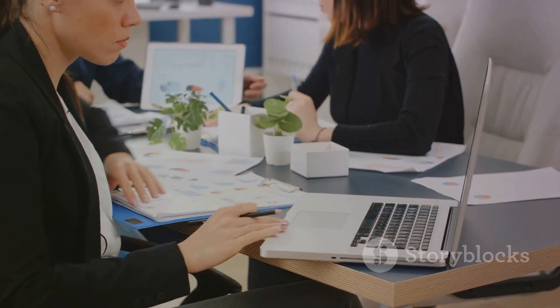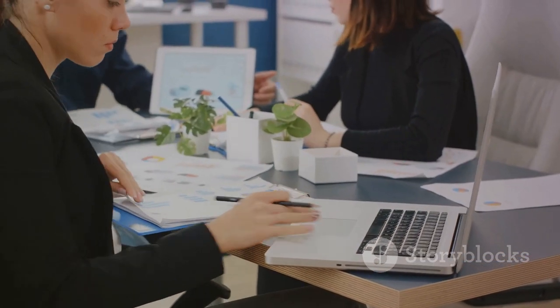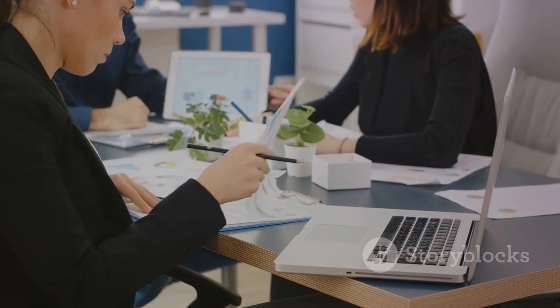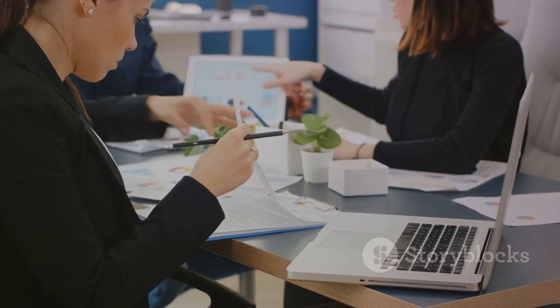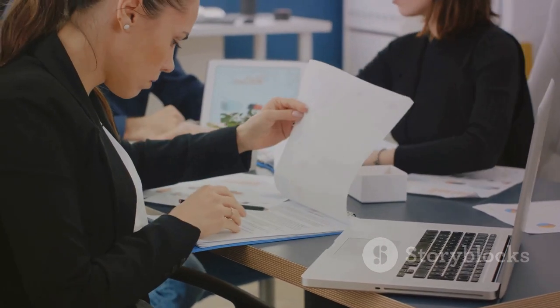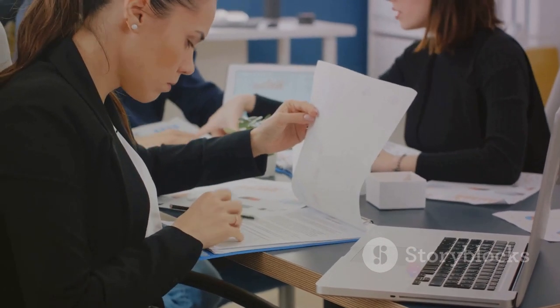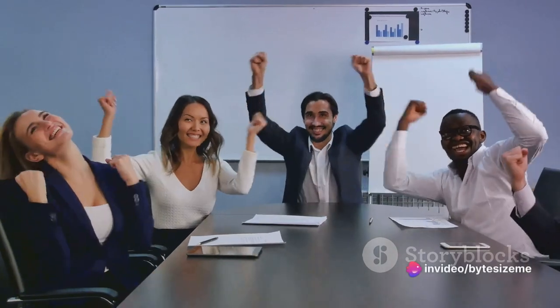Next, consider the competition. What are they doing well in the digital space? Where are their weaknesses? Emulate their successes and capitalize on their shortcomings.